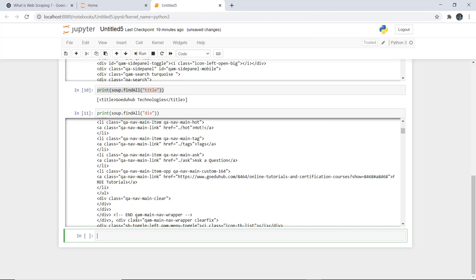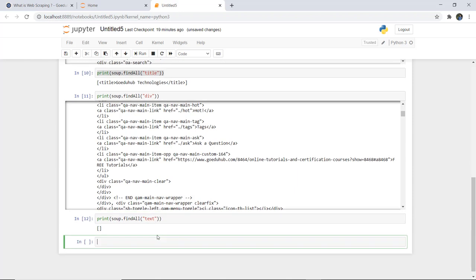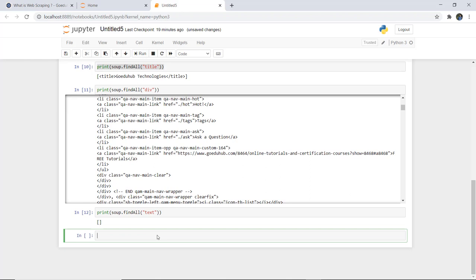All the div classes present in this particular file are listed with their class names and content. Next, if you want to find any text files in this particular page, you can write: print(soup.find_all('text')). It returns blank because there are no text files as such in this particular page.